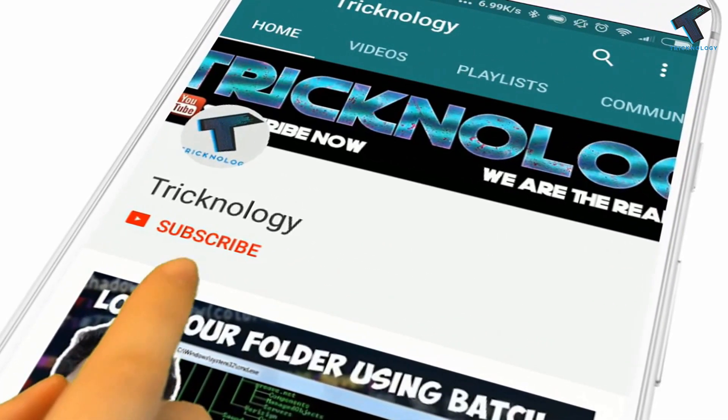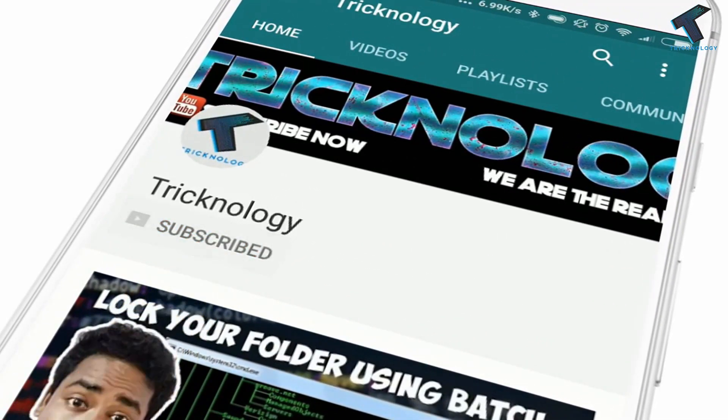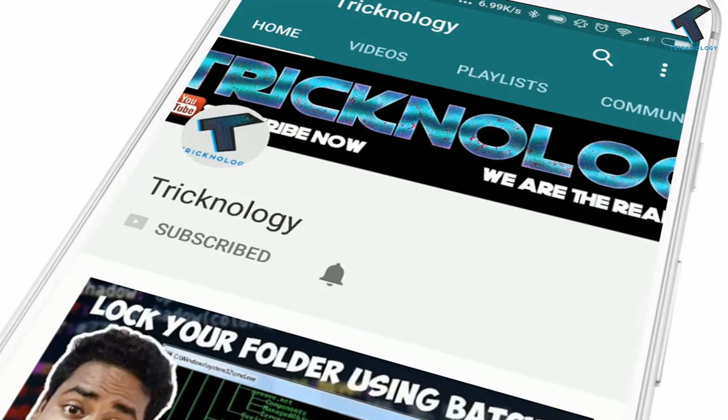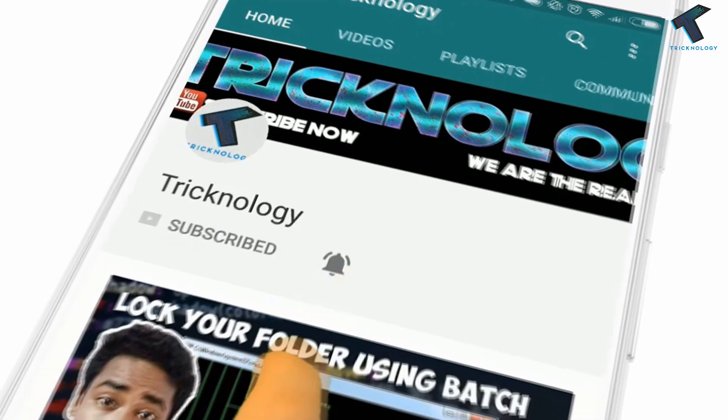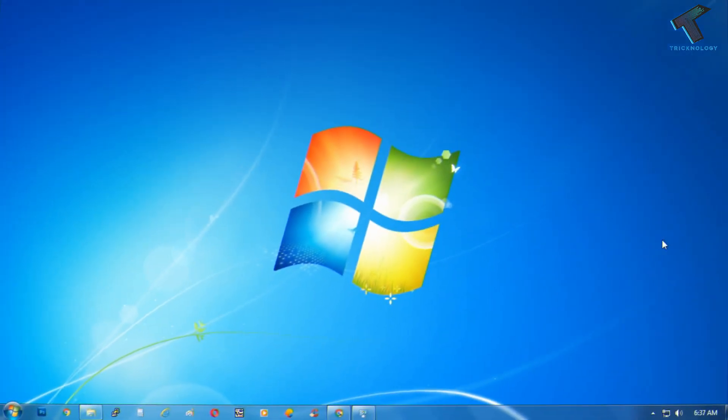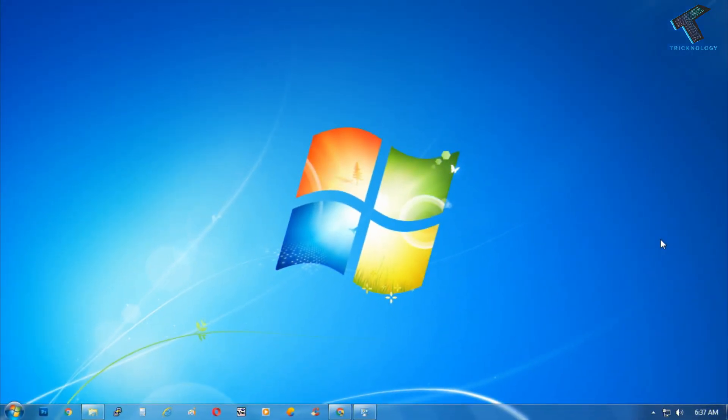Hello friends, subscribe to Technology and press the bell icon to never miss the updates. Hey, what's up guys, welcome back to our channel Technology. Today in this video I'm going to show you how to create a password security for new software installation on your Windows 7, Windows 10, or 8.1 computer. So you just need to follow me.